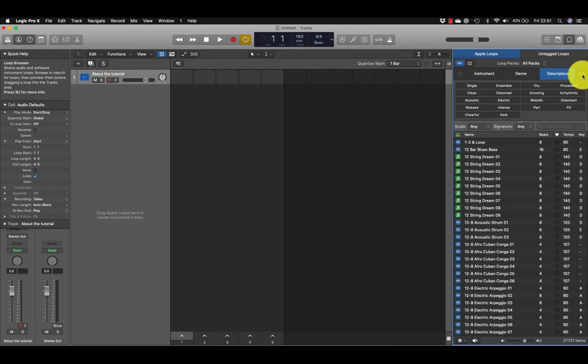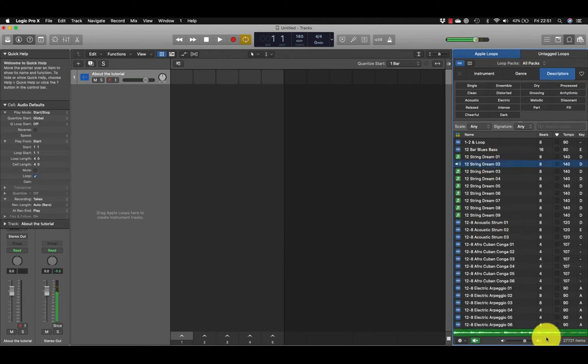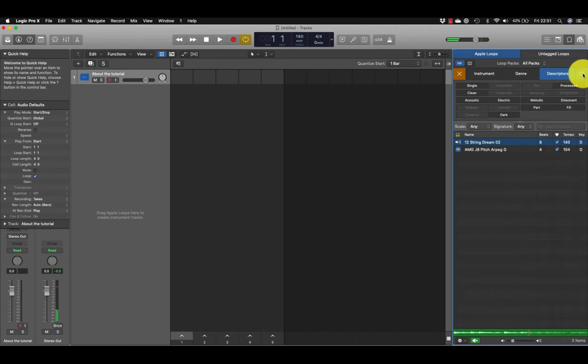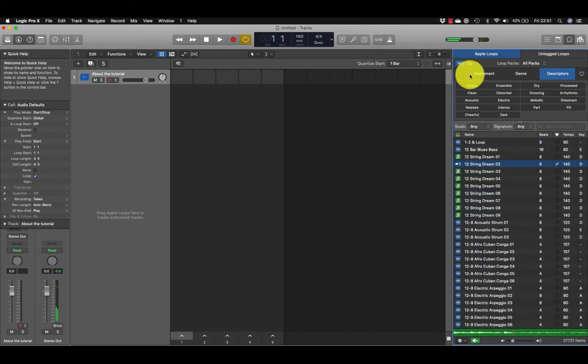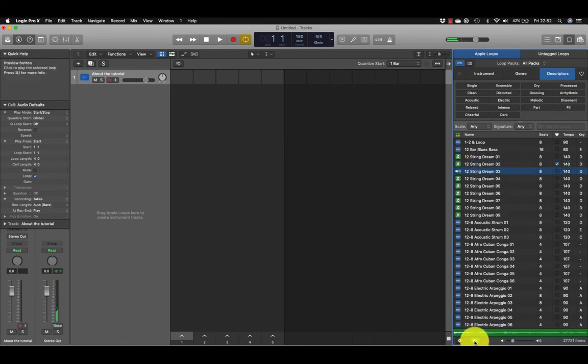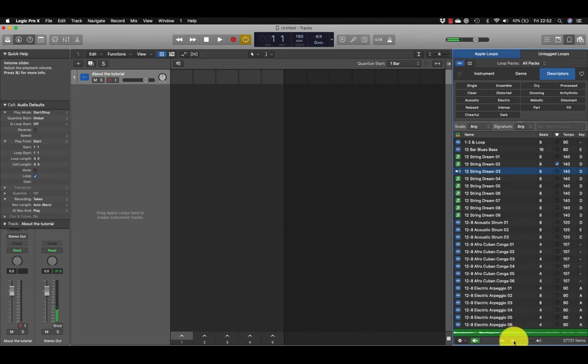Or by Favorite, so if we see a loop and we like it, we can add it to our favorites. You can see when I clicked it, it played automatically and was rather loud, so I had to turn it down.